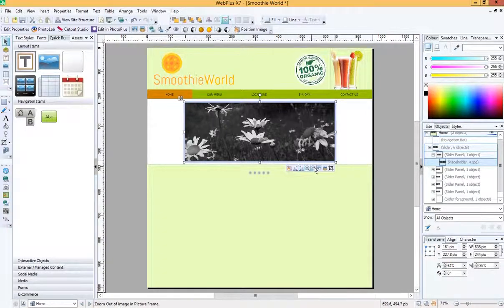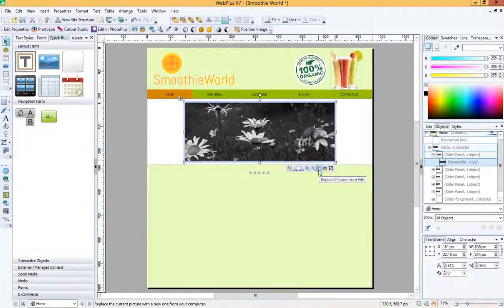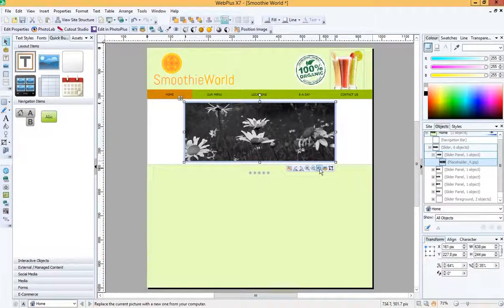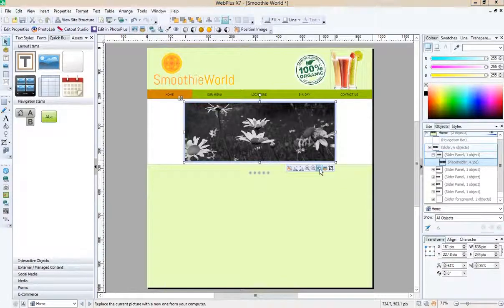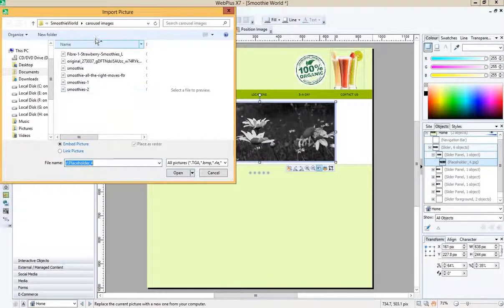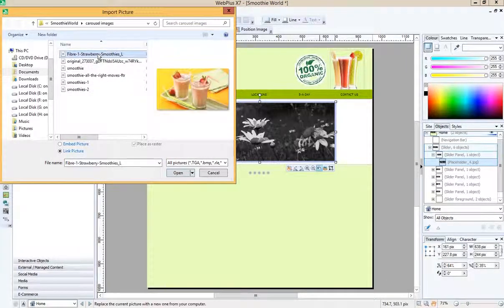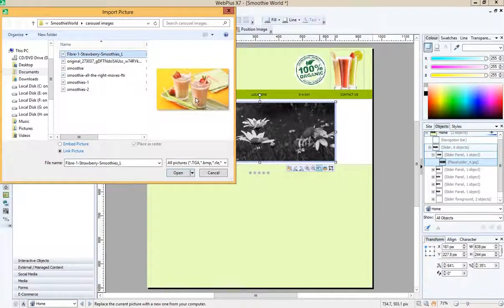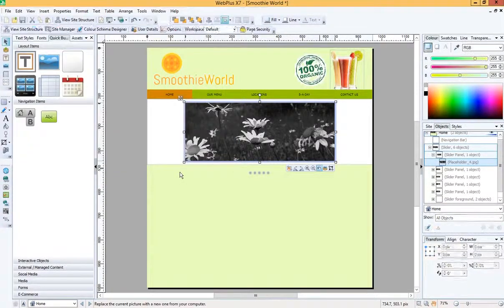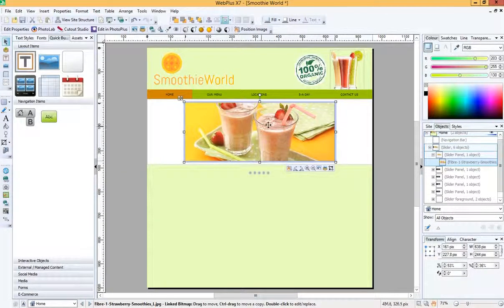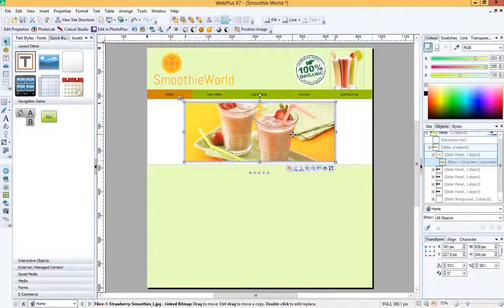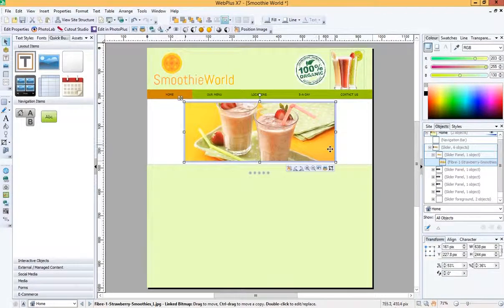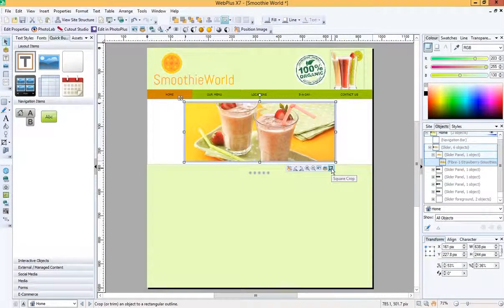With it selected, go to this little icon here and it says replace picture from file. That's the third in from the right, so one, two, three. We're going to replace that picture. I can click on that and I'm going to choose one of the images I've already downloaded. We'll choose this as our first one and I'll open it. Now, by default, it keeps it in that same kind of shape that the previous image was in, but it's not really large enough for us.